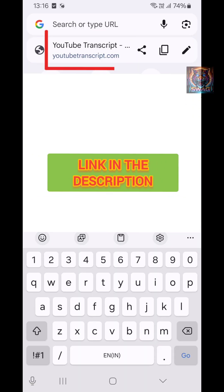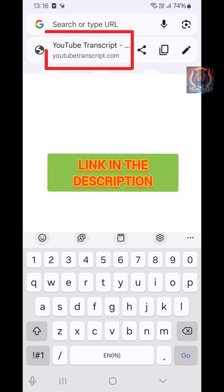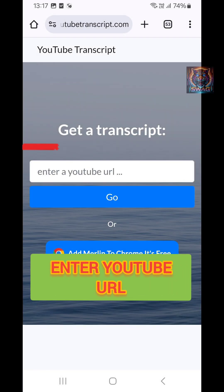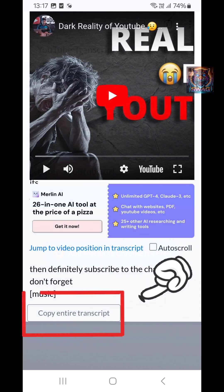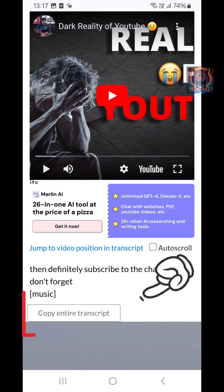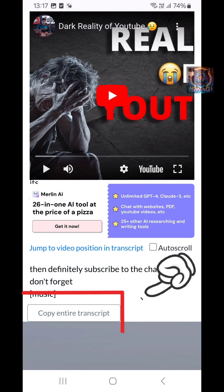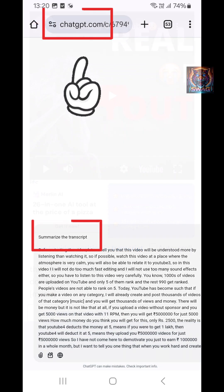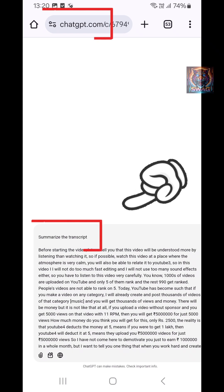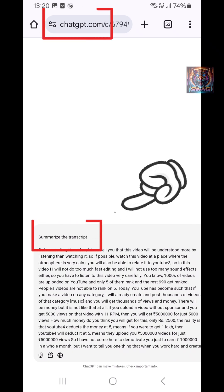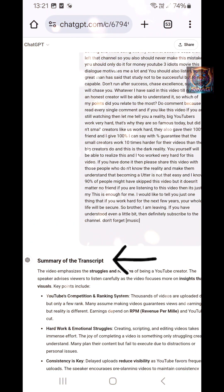Go to Chrome and type YouTubetranscript.com. Enter the YouTube URL and click Go. Scroll down and copy the entire transcript. Go to any AI model like ChatGPT and type 'summarize the transcript.' Boom! Like this, you can get the summary of any YouTube video.